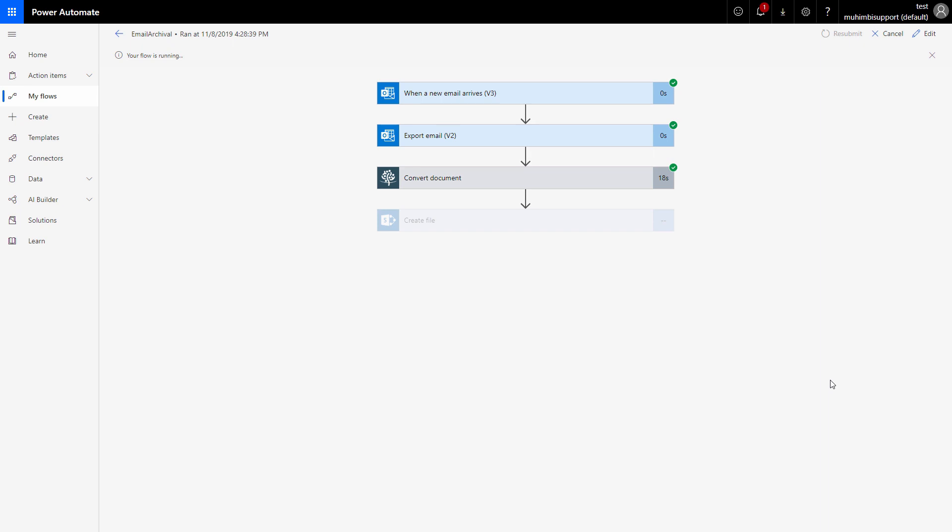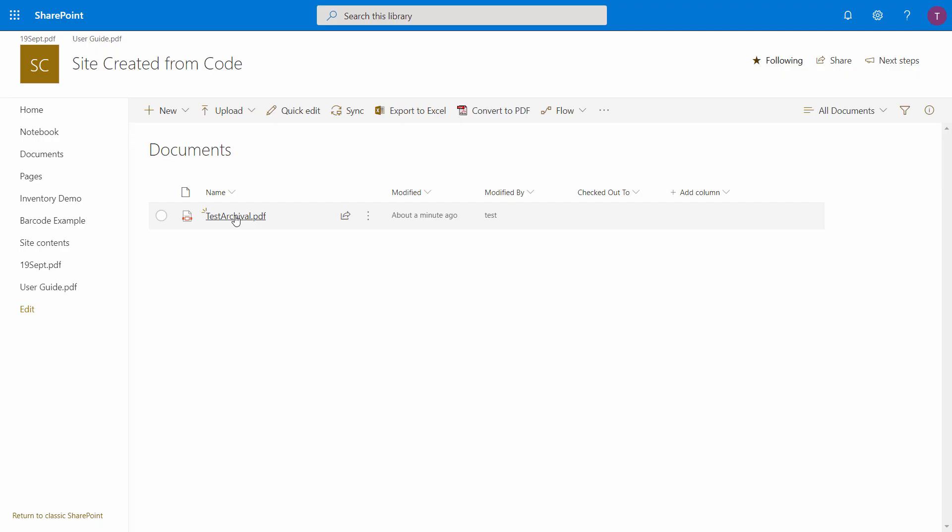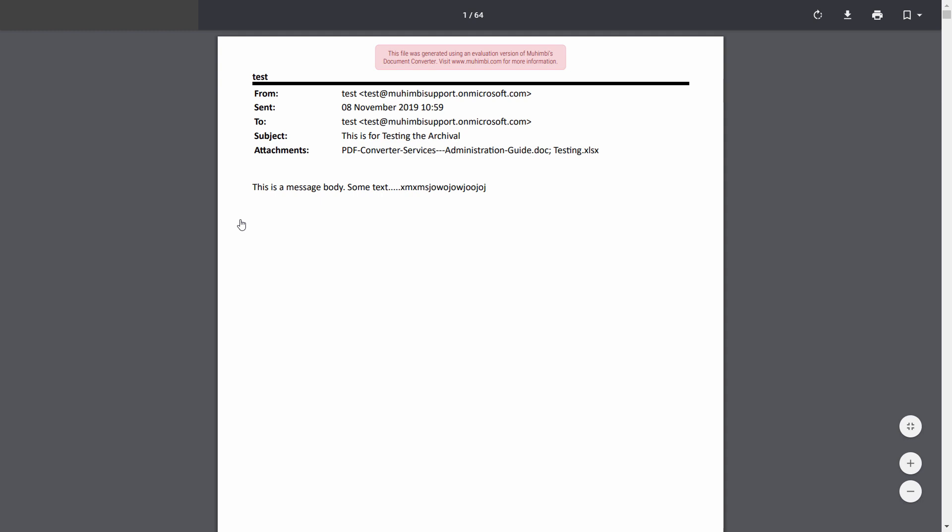The next would be the flow will automatically go ahead and create the file. So let's wait. So here we have the flow completed. Now it's time to see our converted PDF. So here we have a file created in SharePoint. So let's click on the file and open the file.